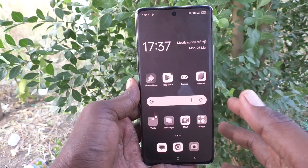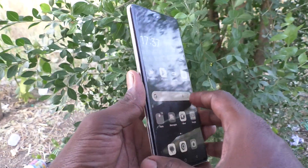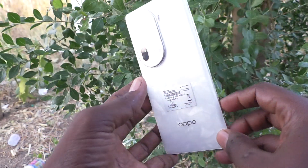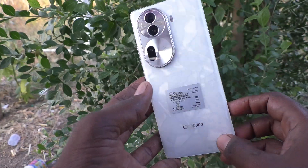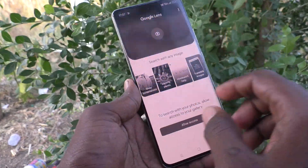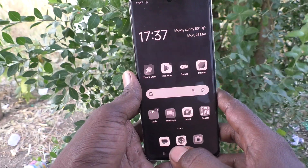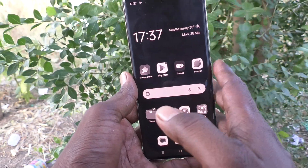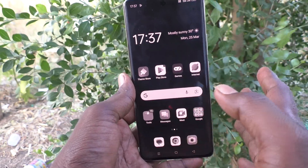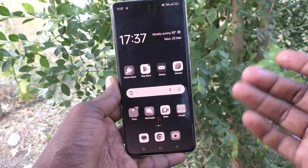Hi friends, welcome to 5 Minutes Tech YouTube channel. Here is OPPO Reno 11 Pro 5G smartphone. In this video, you will learn how to fix the black and white screen problem in your phone OPPO Reno 11 Pro 5G.